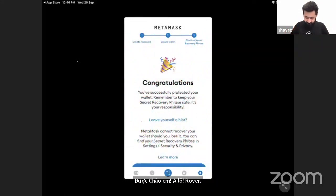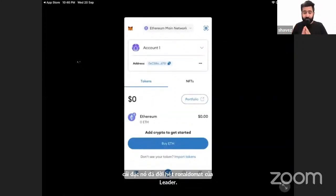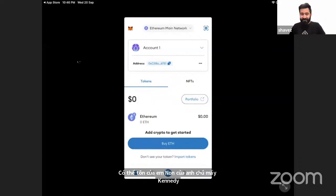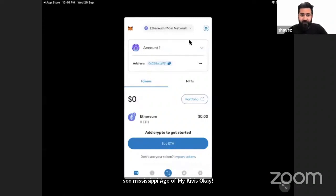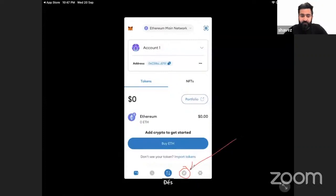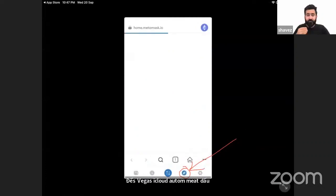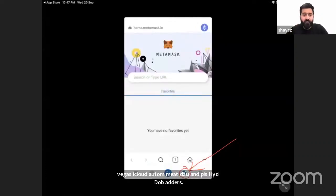Congratulations! Now that I have created a MetaMask wallet for myself — don't worry, I'm not going to make any transactions on this. Now you have to go here. This is your explorer of the MetaMask — you go here and paste the DAP address.